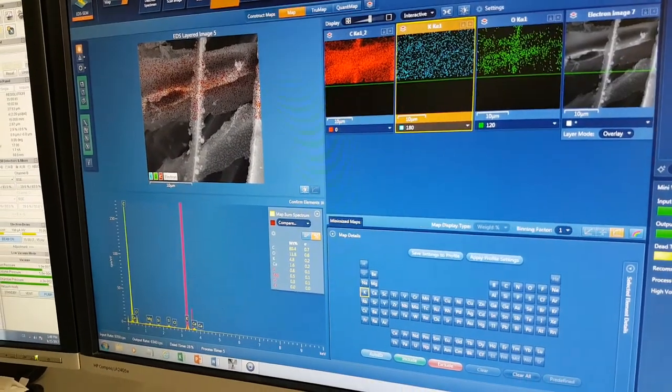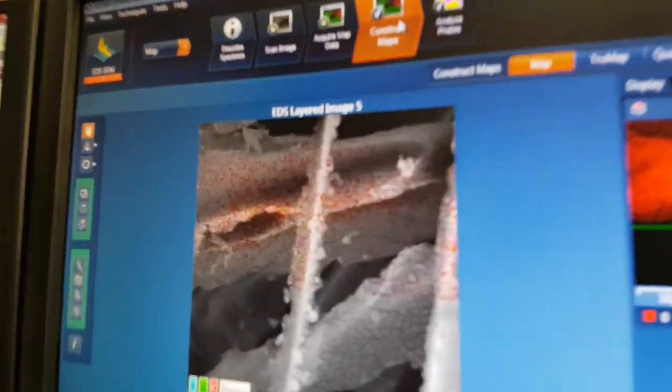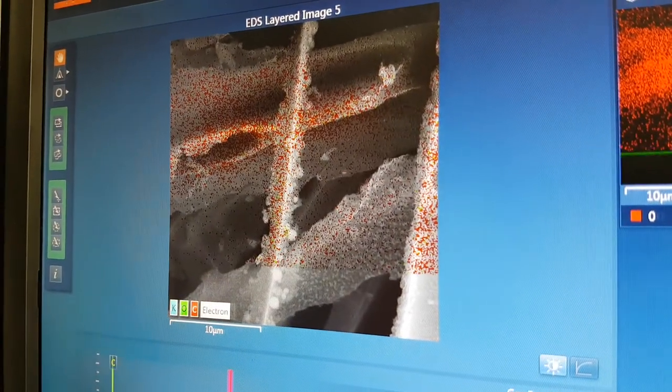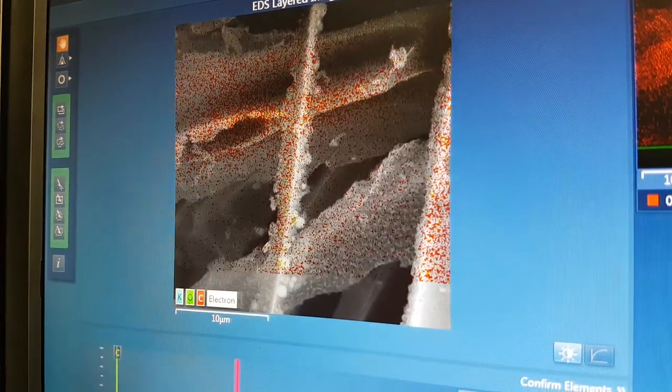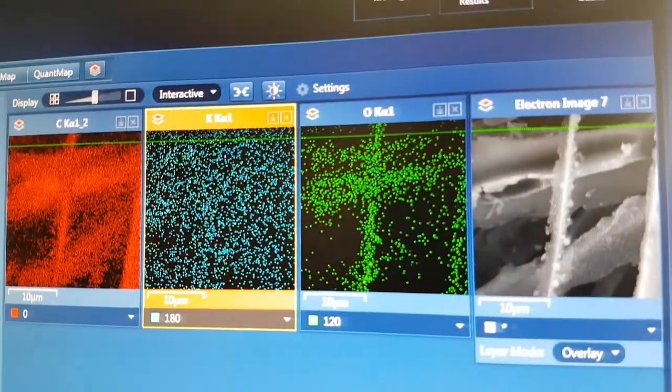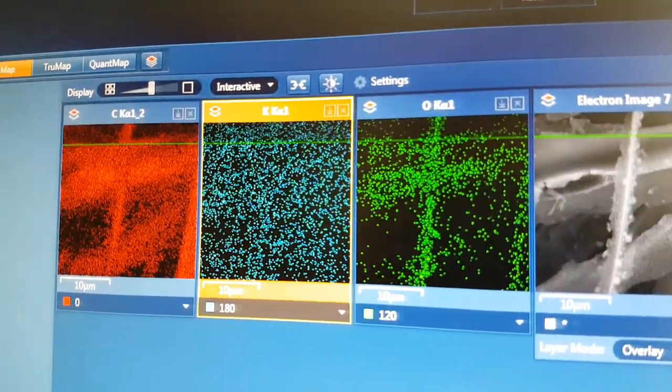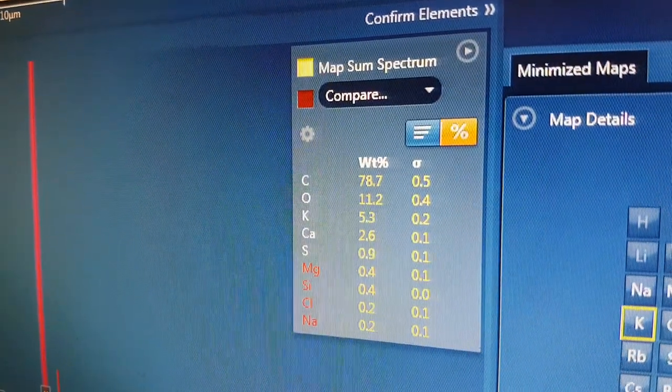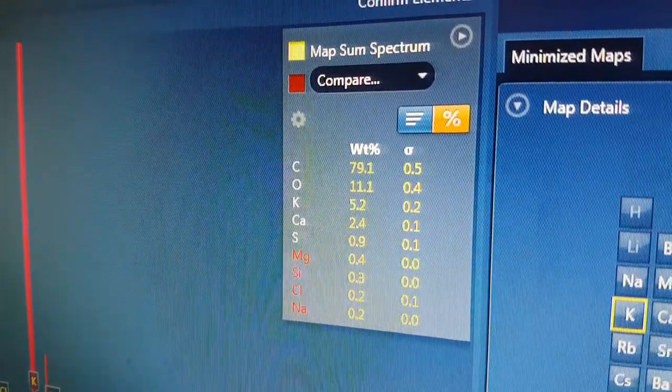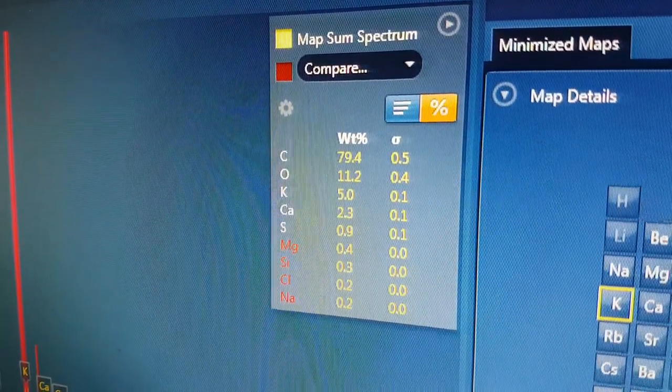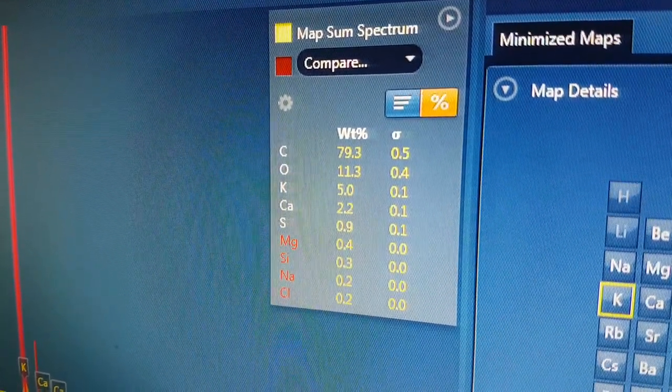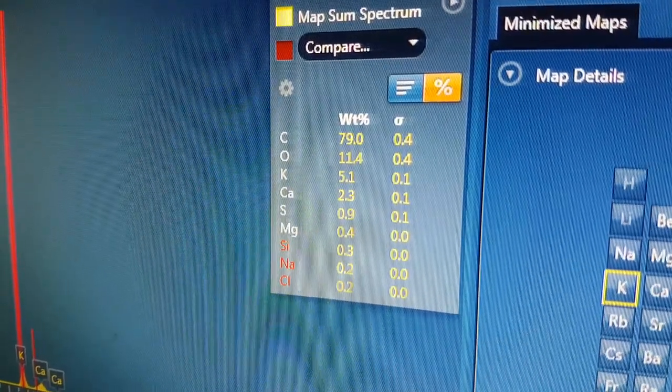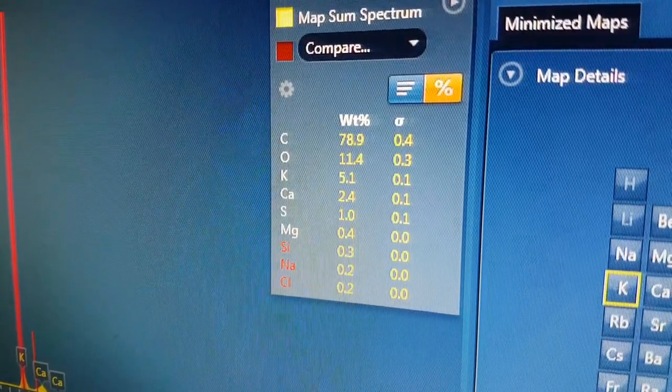Okay, so we are having a look at this little fiber that has all these little spheres on it. As you can see here. And let's see what it's seeing. So, obviously the bulk of it's carbon. And potassium, calcium, sulfur, magnesium, silicon, sodium, sodium, chlorine.